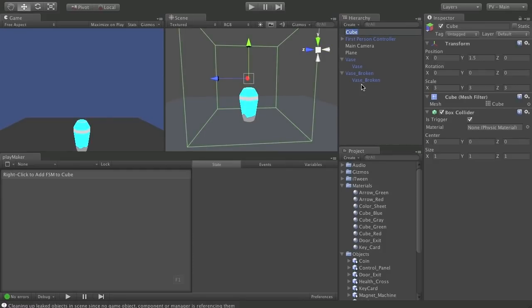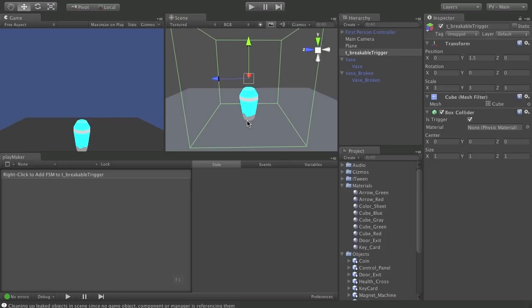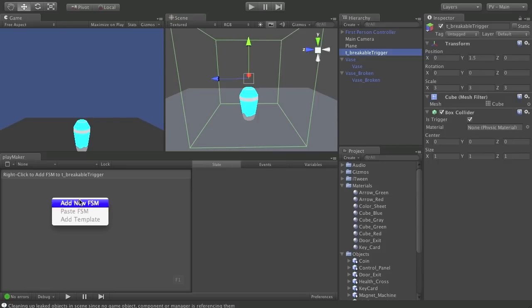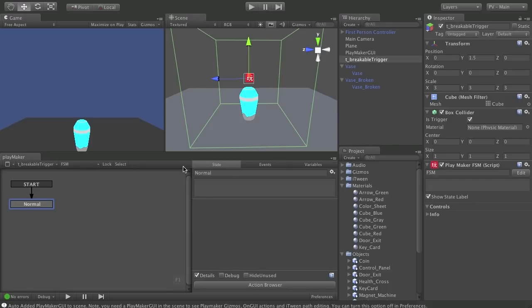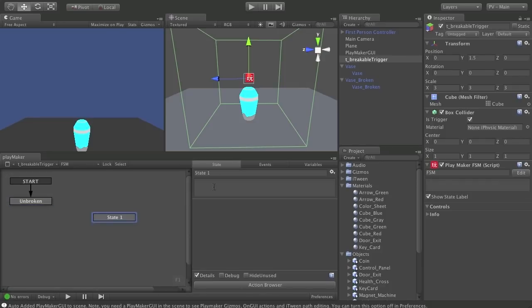I'll add my FSM right to the trigger itself and use it to take action on these other objects. Make sure you've got your trigger selected, right-click in the Playmaker window, add new FSM. I'm going to call this first state Unbroken — that seems to make more sense. I'll need another state for Exploding, and a third state for Broken.